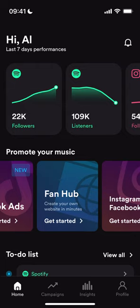Hi guys, my name is Alex Breeze and I'm the CEO and founder of Unheard. I'm really excited to be showing you our brand new fan hub. This fan hub allows you as an artist to create a mini website that you can share directly with your fans and will allow you to collect first party data.